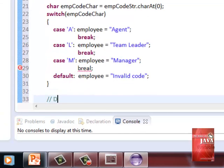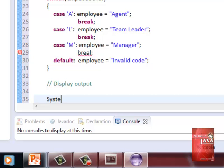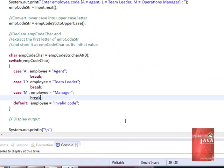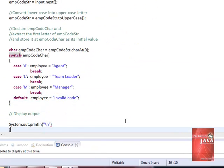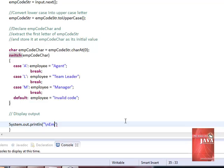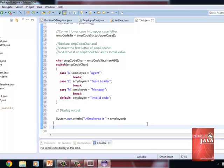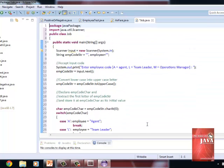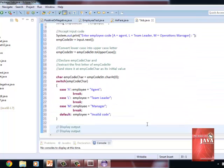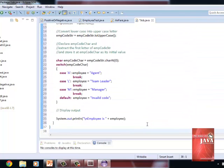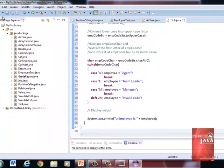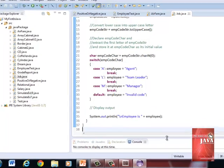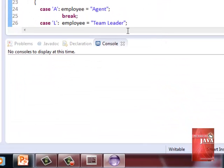Let's have now our output. Before we continue, let us correct this one, the break statement. Let's concatenate employee with our output. Let us check for the errors. No error, let us save it and run.